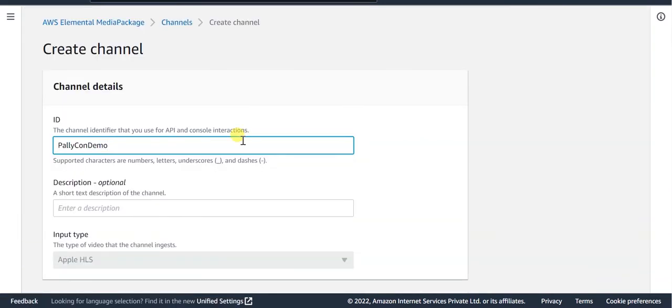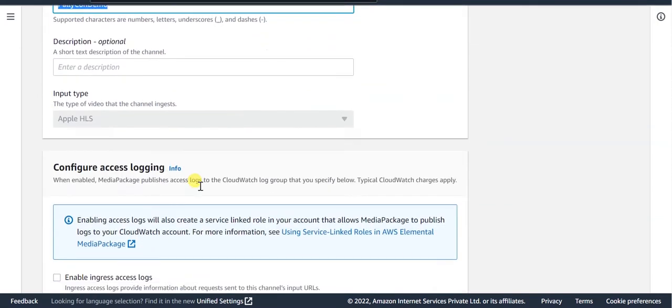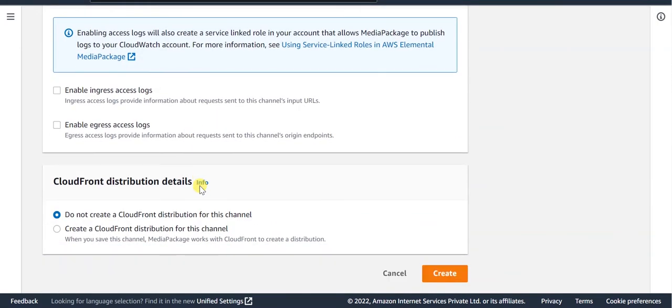To create a channel, you need to provide a unique ID for the channel. And depending upon your requirement, you can decide whether or not to create the CloudFront distribution for this channel.